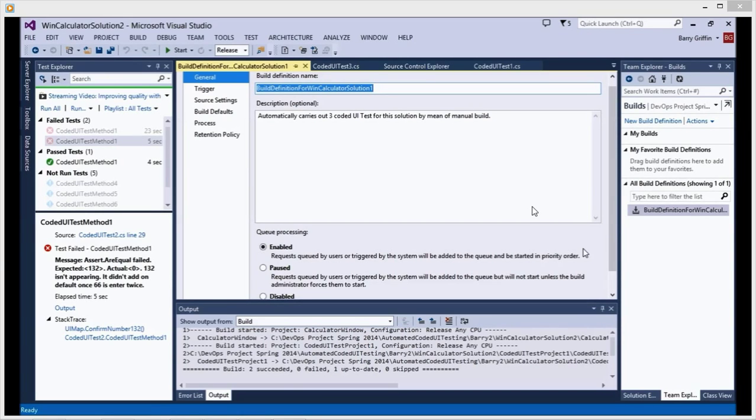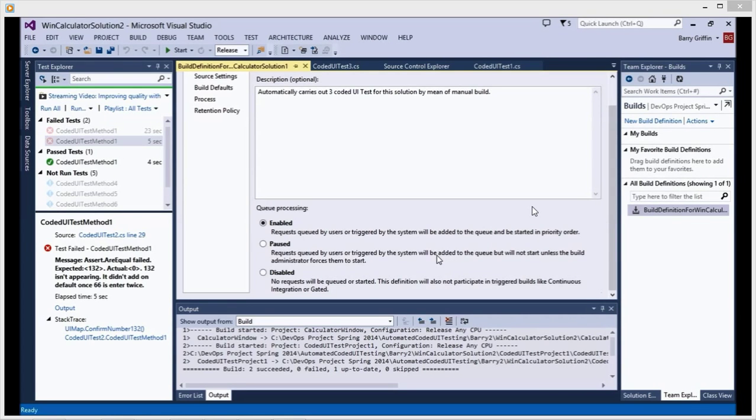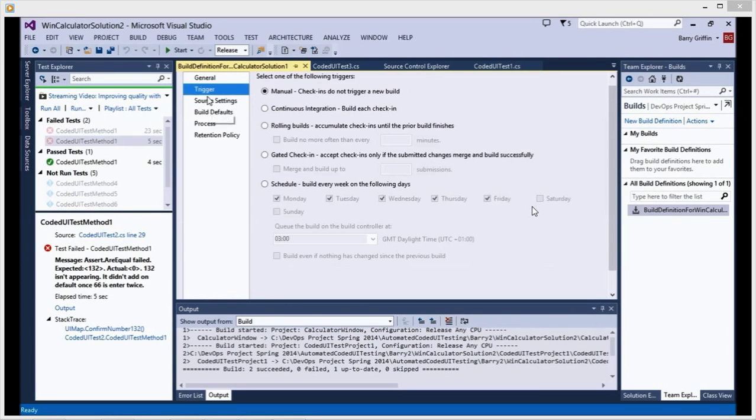You will be given this interface here. Now here what you can do is type the name of the build and there's an option for queue processing.